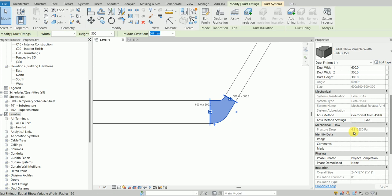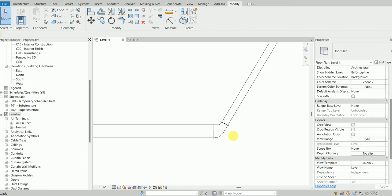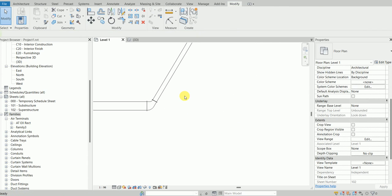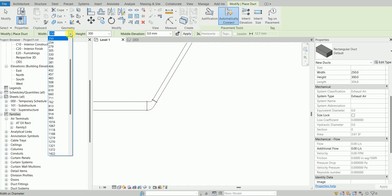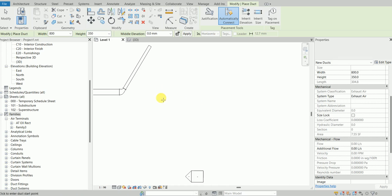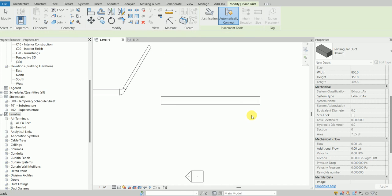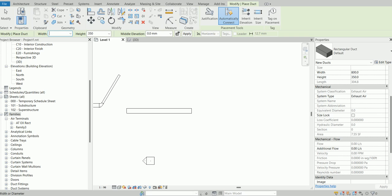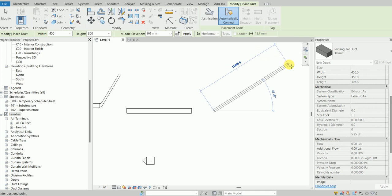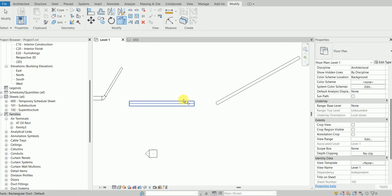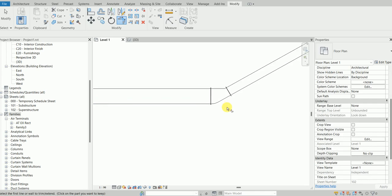Let's do some other tests with this family. Let's go for a bigger size, say 800 by 350. The second duct I'll go for 450 by 350, and this time I'm going to have a 30-degree angle.